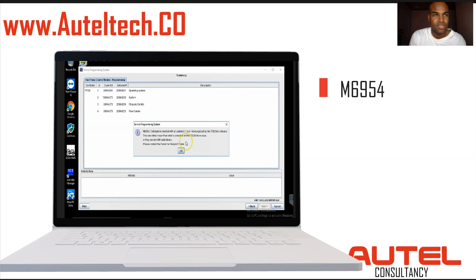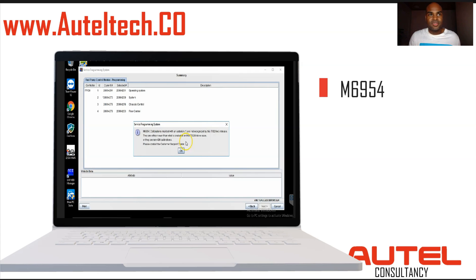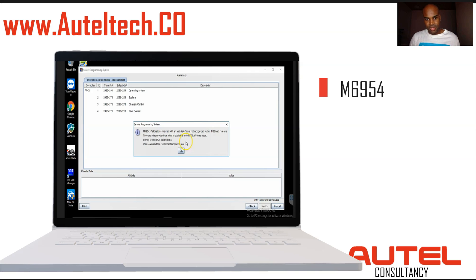I'll read this out — it's quite small: 'Calibrations marked with an asterisk are not recognized by the TIS2Web release. They are either newer than what's available on TIS2Web, or they are non-GM calibrations.' In plain English, when a manufacturer produces a control unit, sometimes they put dummy software into it.